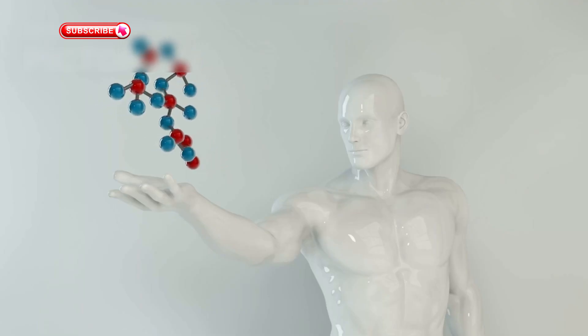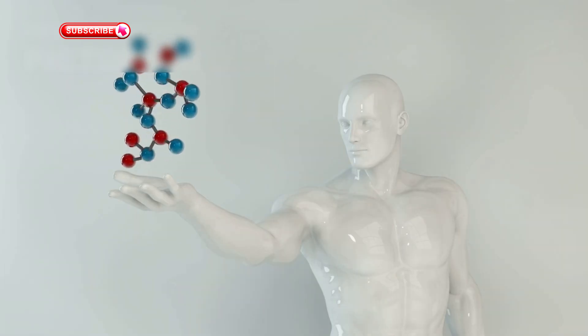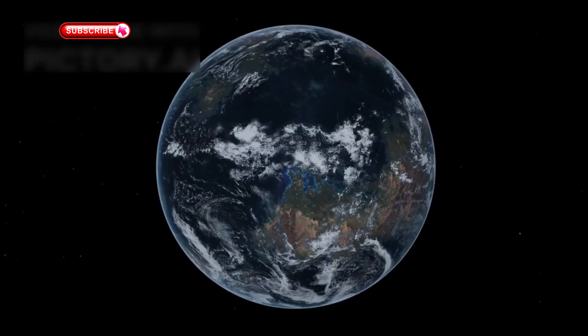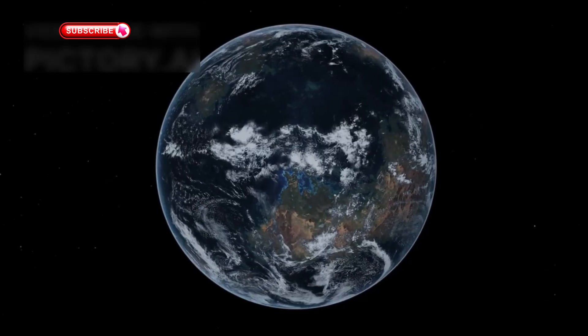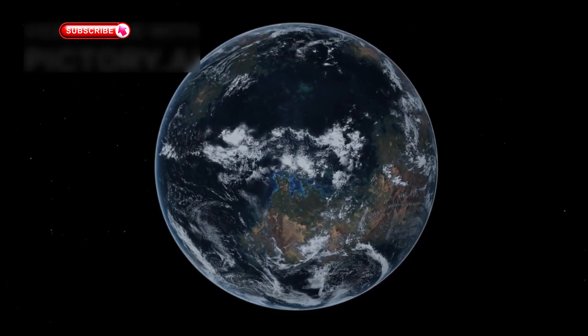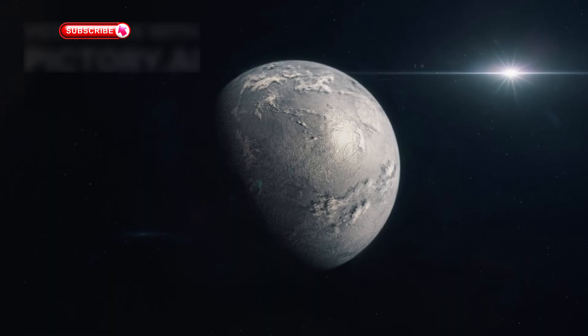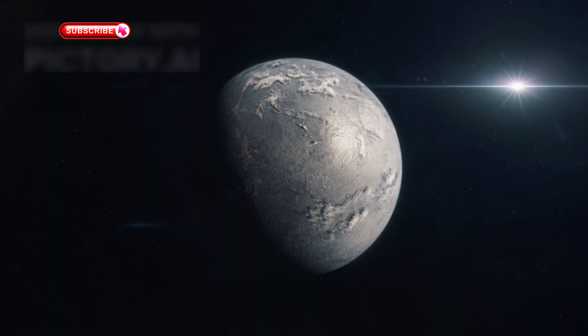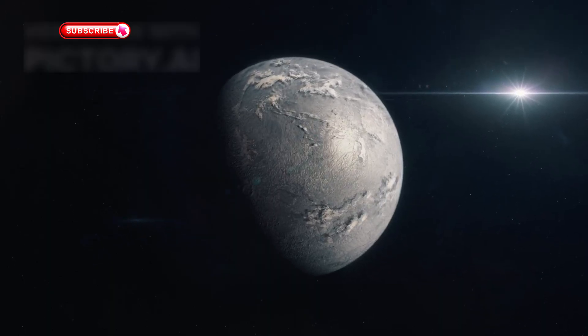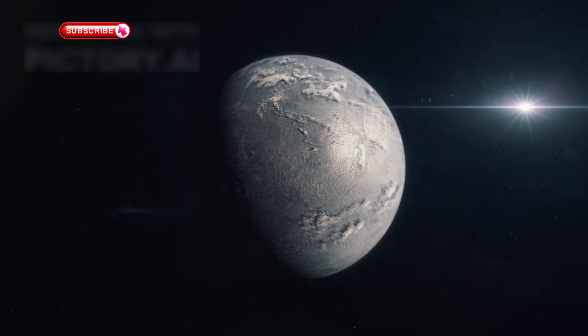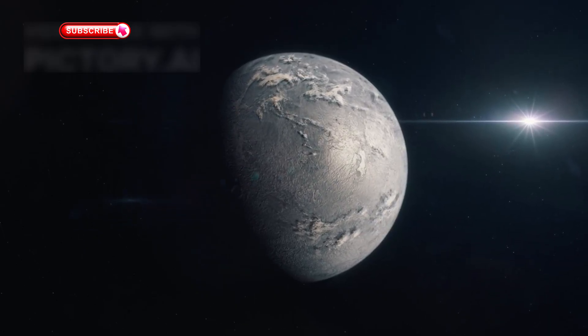What's exciting is how these discoveries are changing our definition of habitability. For decades, scientists were focused on finding Earth-like planets, ones with breathable air and liquid water on the surface. But now we realize that life could exist under very different conditions. Planets with hydrogen-rich skies, extreme heat or cold, or even ones covered in ice may still host life beneath the surface.